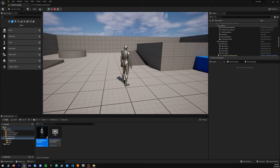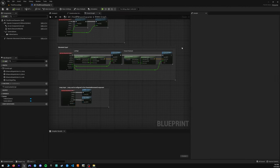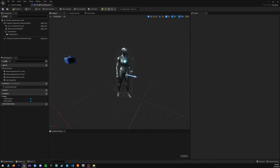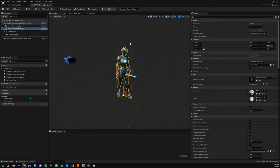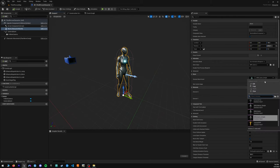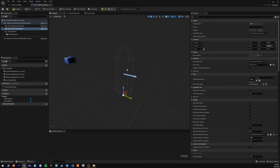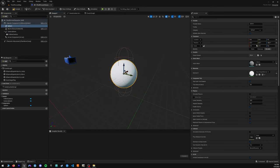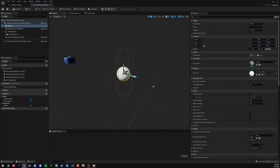With that confirmed working, we can go back to our third person character and the first thing we want to do is change out our character. In order to do this, we are going to take this mesh and clear it out so that we are no longer using the Quinn. Instead we are going to add a sphere. This sphere will be a little too big, so we are going to want to reduce its size by 50% in all axes.